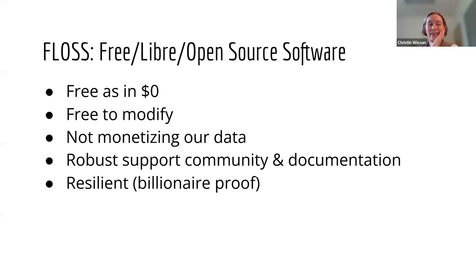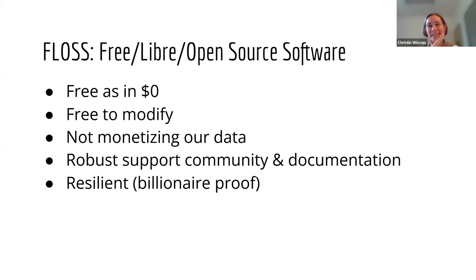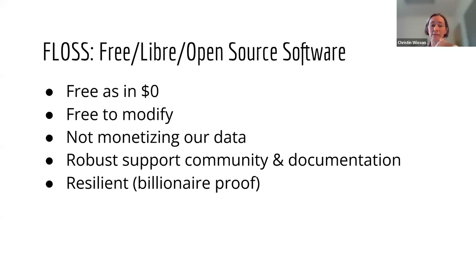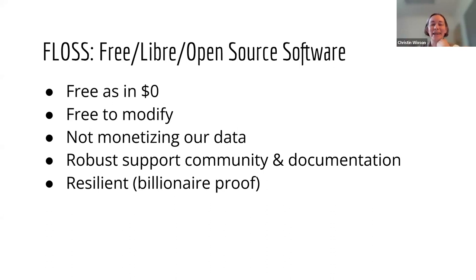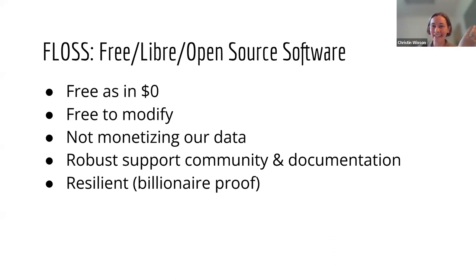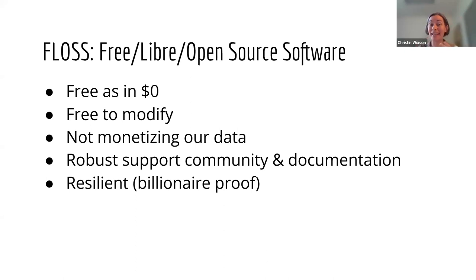There's a dedicated community of Zotero users behind it, which means that if you do have a question, it is really easy to find the answer online. Their documentation is thorough, it is succinct, it's very easy to use. And then if you need help beyond that, the people on the forums are lovely. And I just added this last bullet point, it's billionaire proof, right? Like nobody can buy Zotero and then torpedo it. Nobody is ever going to cut Zotero because it wasn't making enough money. It's not making any money.